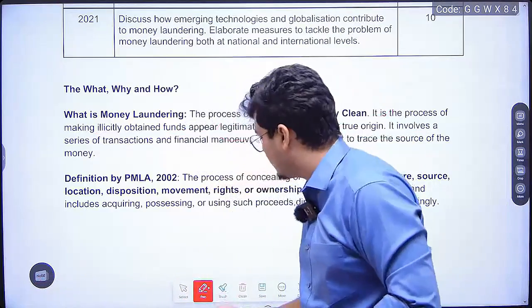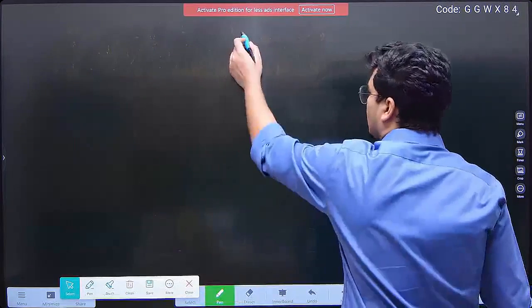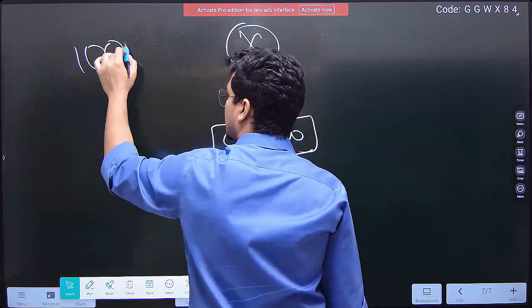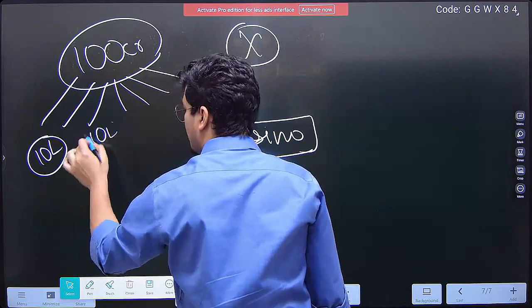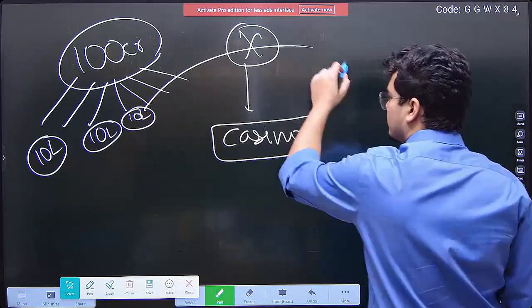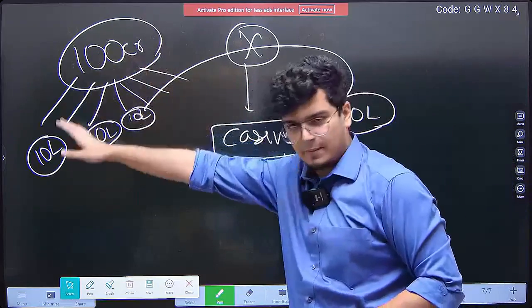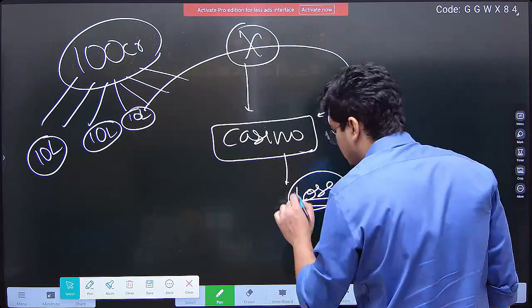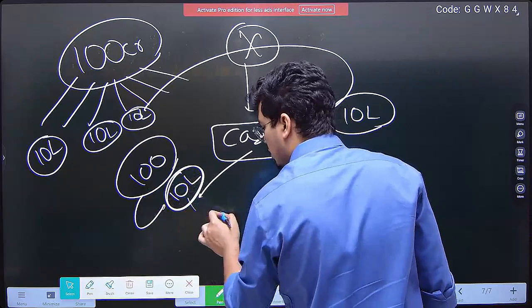Let's say person X owns a casino. They will take 100 crore and first break it down into very small transactions of, say, 10 lakhs each. They find many people, give them 10 lakhs each and say: 'Come to my casino, bet these 10 lakhs, and lose them.' He hires 10 people, each given 10 lakhs to come and lose at the casino. This casino can then show that 100 people came and bet 10 lakh rupees each, lost it, and that is their income.